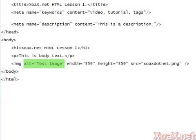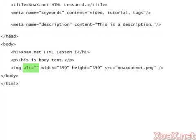If the image is for decoration only, like a shadow on a box or a frame around something, use an empty alt attribute instead of omitting it entirely.